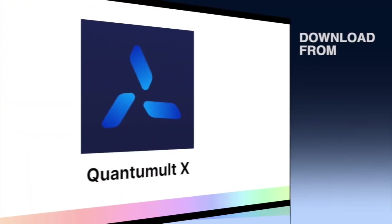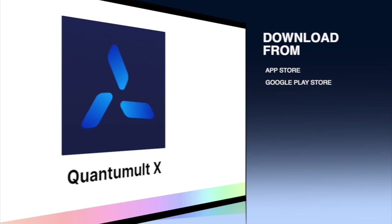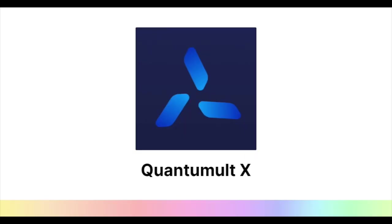To get this information, we need to download the Quantum ULTX app from the App Store. Using this app, we can capture the HTTP request from the PetKit app. Alright guys, so now we can go ahead and download the Quantum ULTX app from the Apple App Store or Google Play Store.